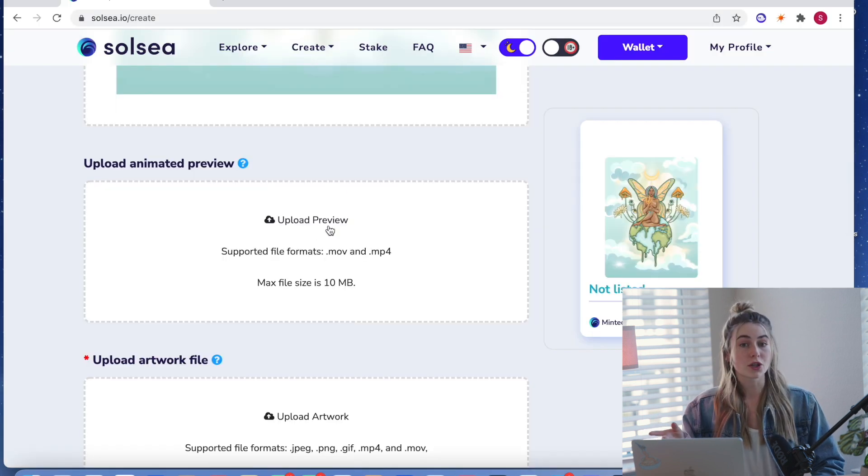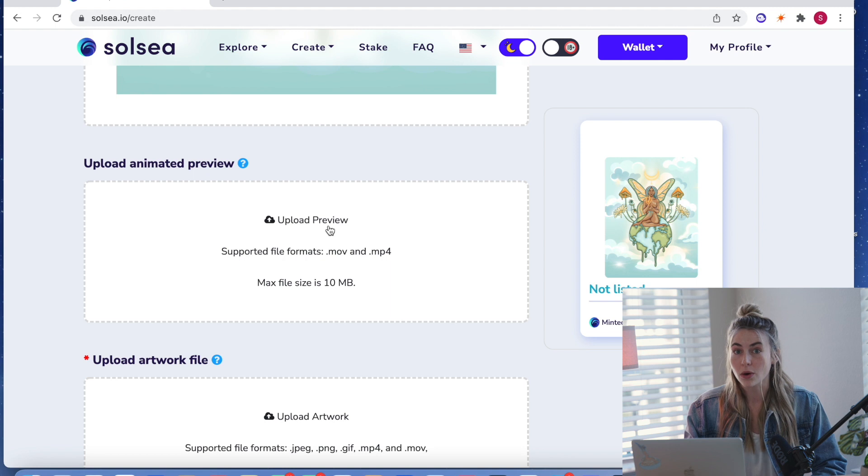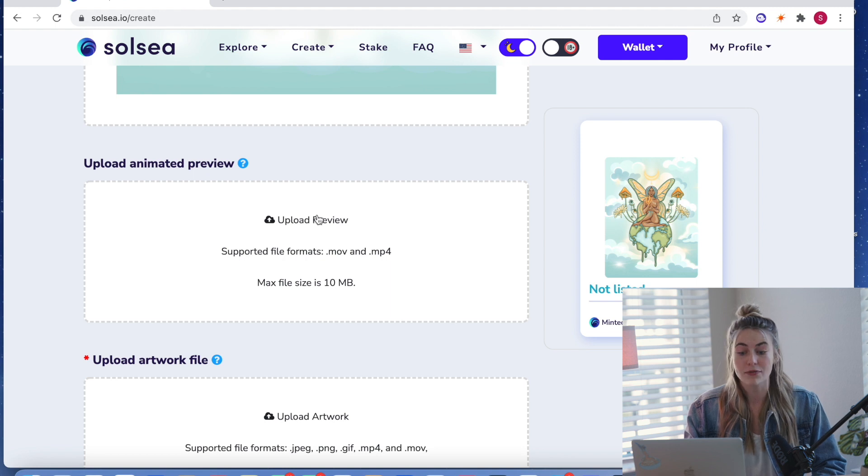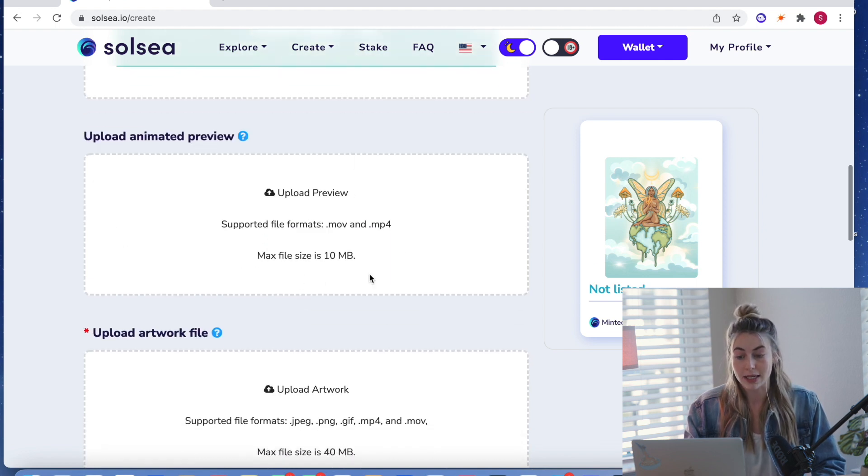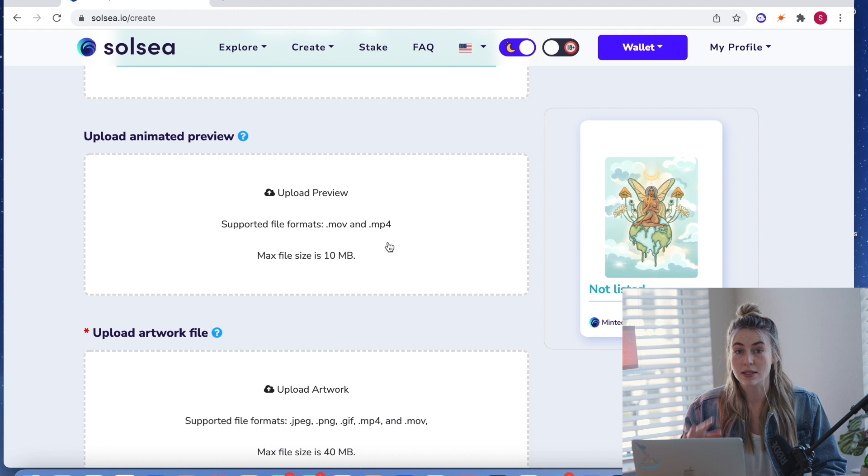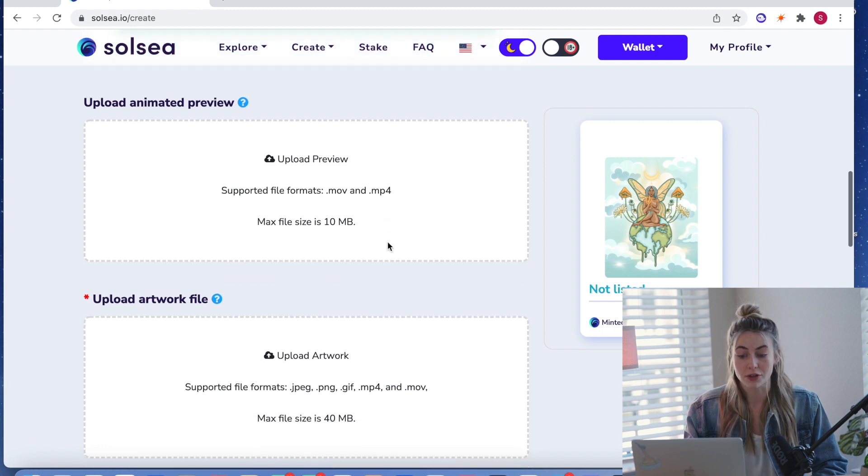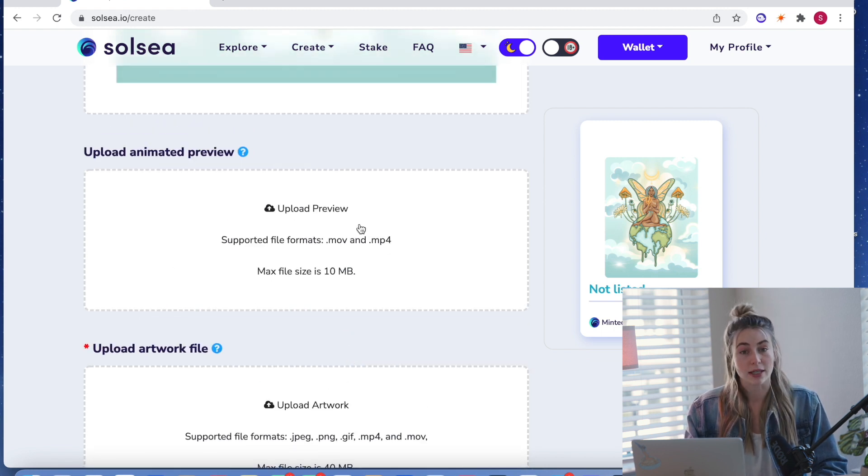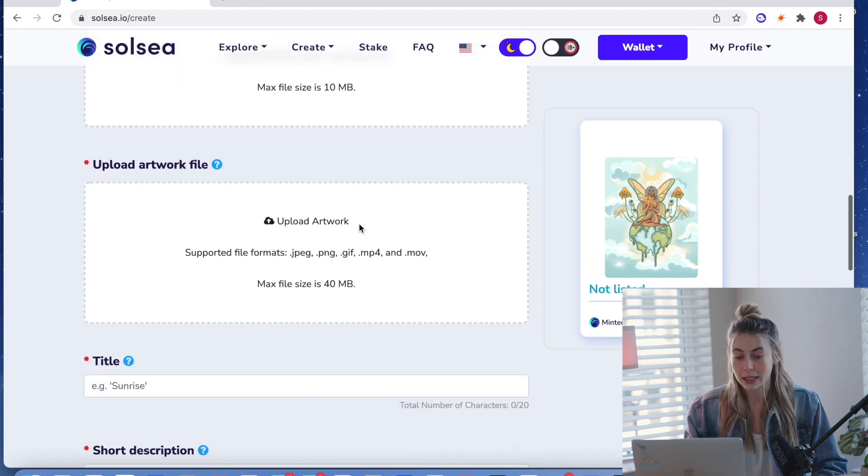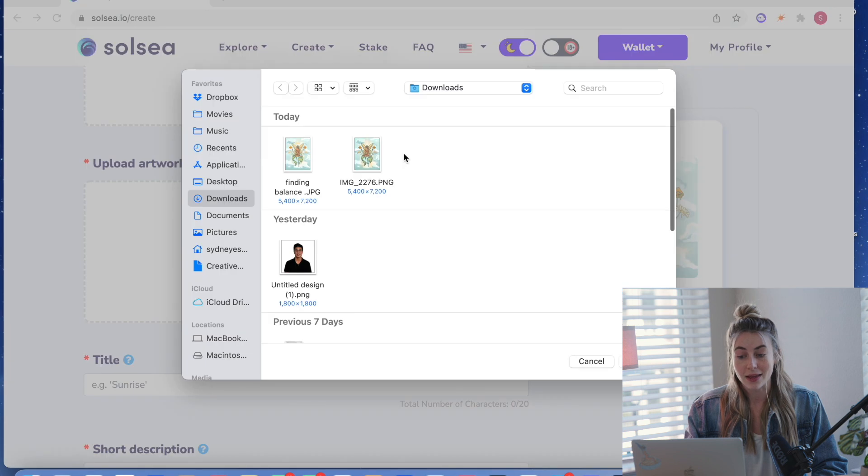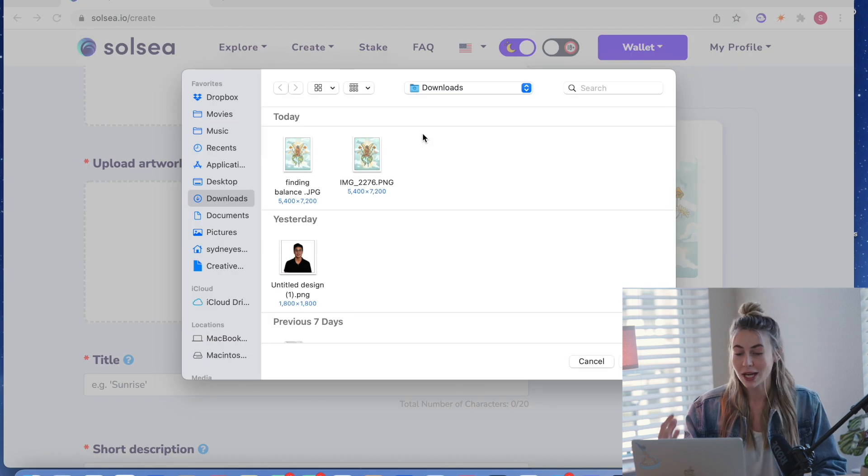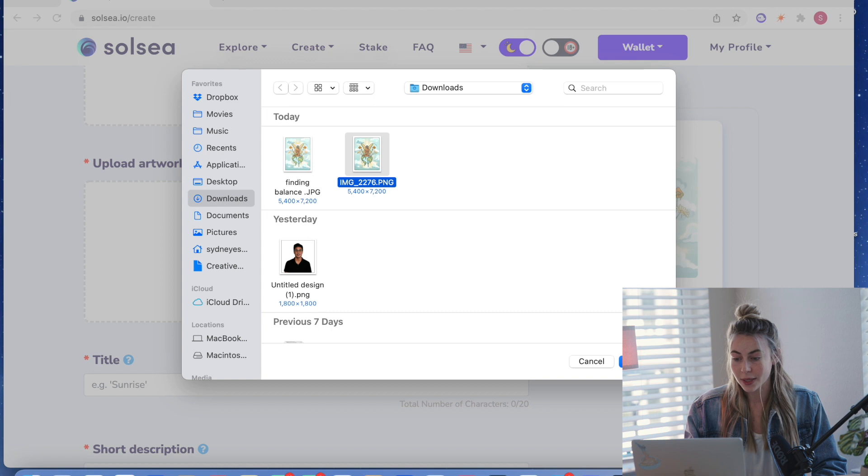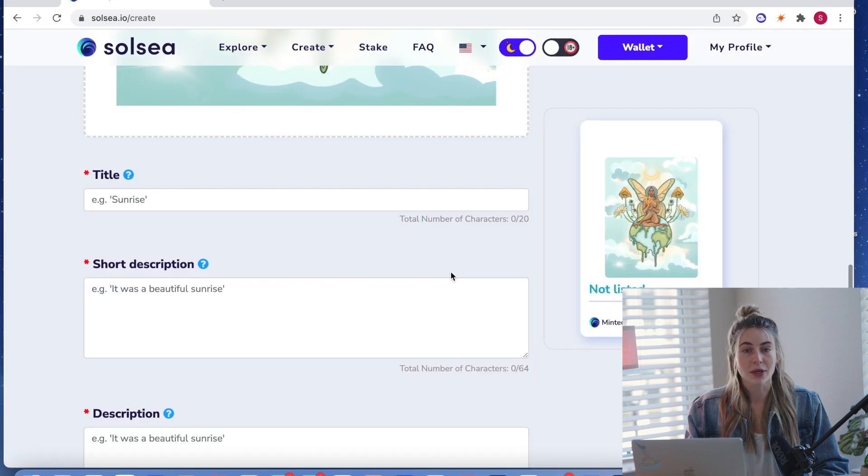And then if your NFT is going to be a video or an animated GIF, you would put your animated preview right here, which again, is just going to be a smaller file than your actual artwork. But since mine is not animated, I'm just going to leave that field blank. And then I'm going to upload the biggest file, the most high res for the actual artwork, which is a PNG file.